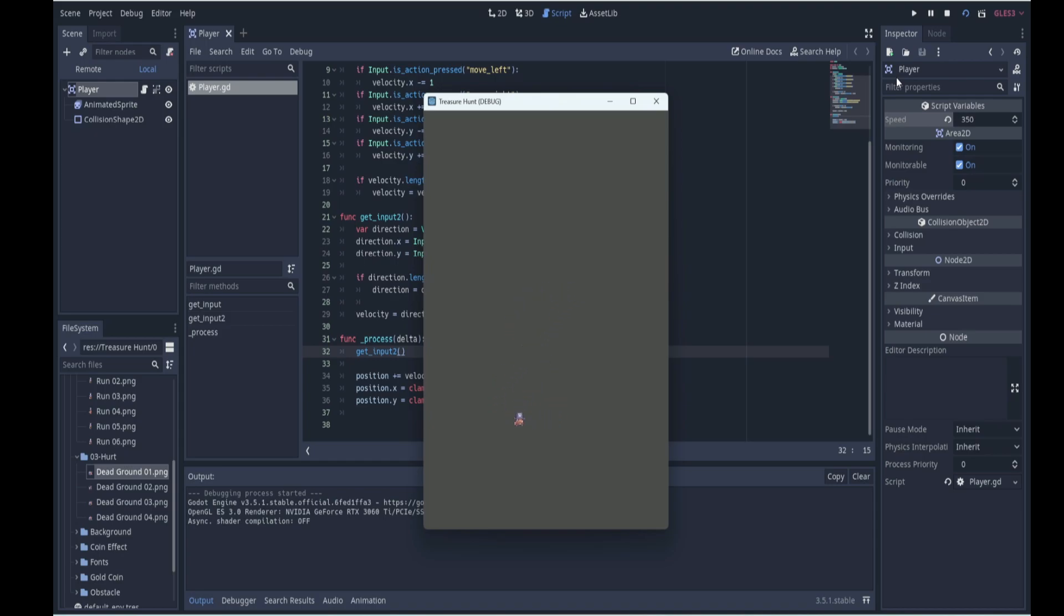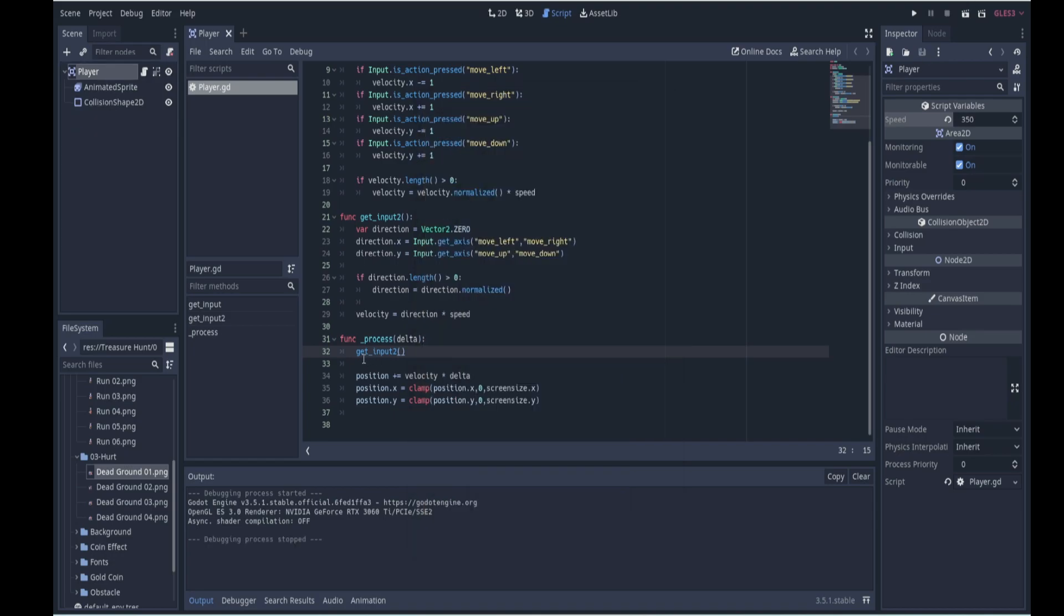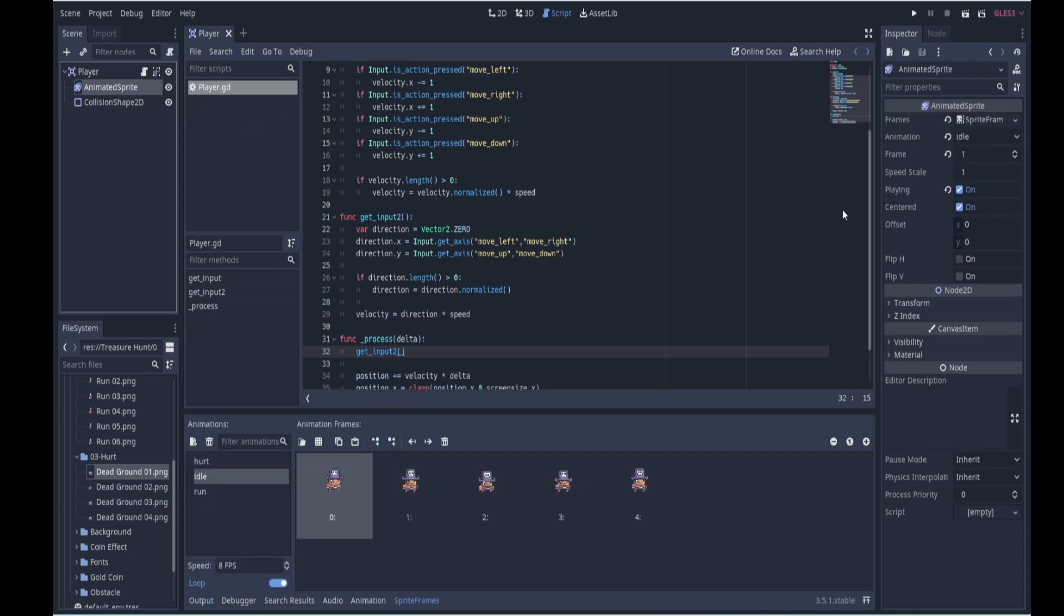Okay, so now let's, we set up those animations earlier, so let's now choose the animations. So now that the player can move, we want to change the animations that the animated sprite is playing based on whether it's moving or standing still. So the art for the run animation faces to the right, as we can see here.